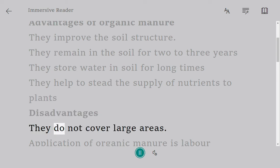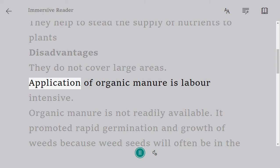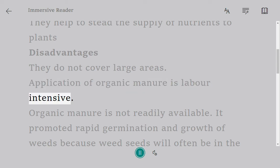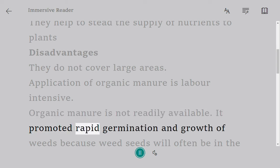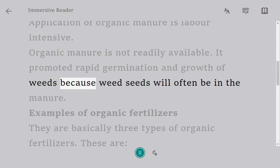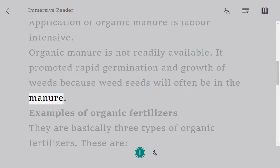Disadvantages: they do not cover large areas, and application of organic manure is labor-intensive. Organic manure is not readily available. It promotes rapid germination and growth of weeds, because weed seeds will often be present in the manure.